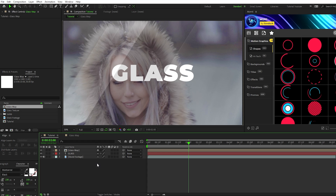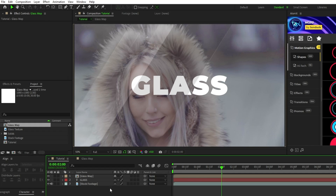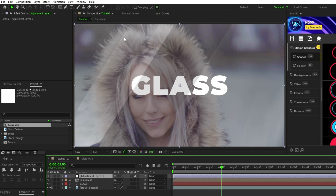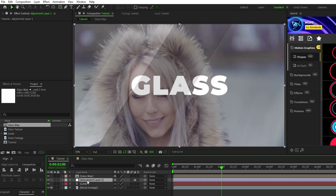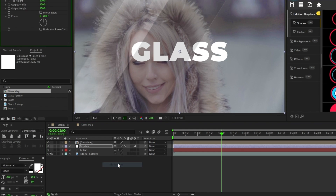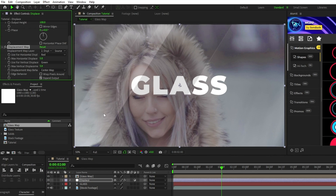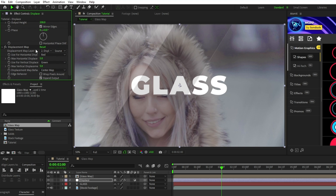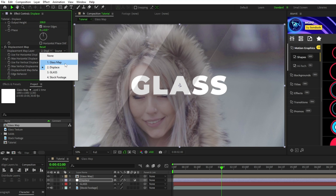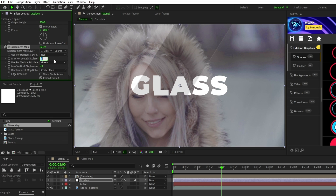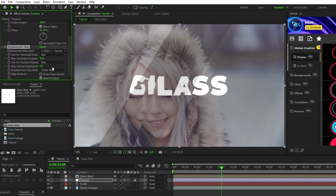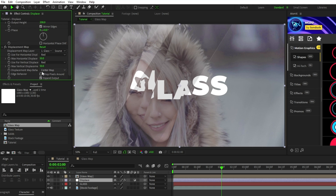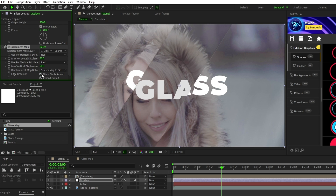Now we can start working on the displacement map layer. Go to Layer, New, Adjustment Layer, put the adjustment layer underneath of the precomp, and rename the layer to 'displace'. Then go to Effect, Stylize, Motion Tile; and Effect, Distort, Displacement Map. For the motion tile, increase the output width and height to 200 and enable mirror edges. For the displacement map, set the displacement map layer to our glass map precomp, set max horizontal displace to 50, use for vertical displace to Red, max vertical displacement to 50, displacement map behavior to Stretch, and check the box for Wrap Pixels Around.